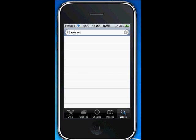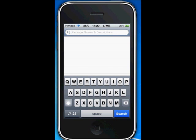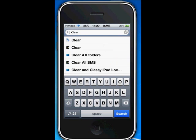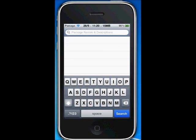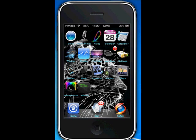The last one — search for 'Clear Spotlight'. Clear Spotlight is free from the Big Boss repository. So thank you guys for watching, comment and subscribe, give me a thumbs up, follow me on Twitter, and see you guys later, bye.